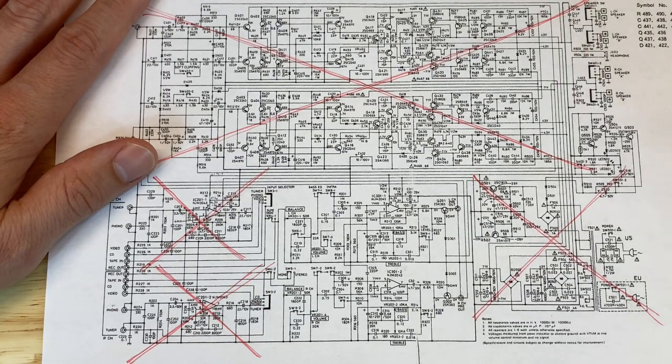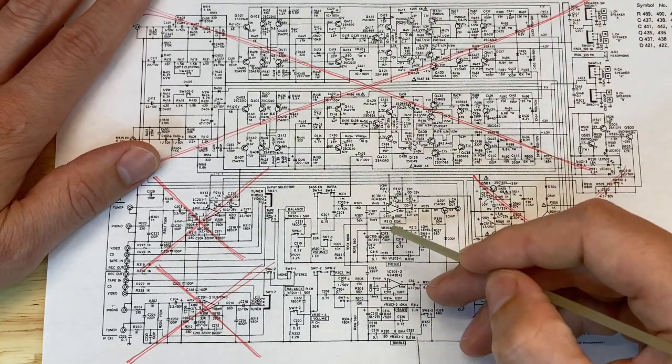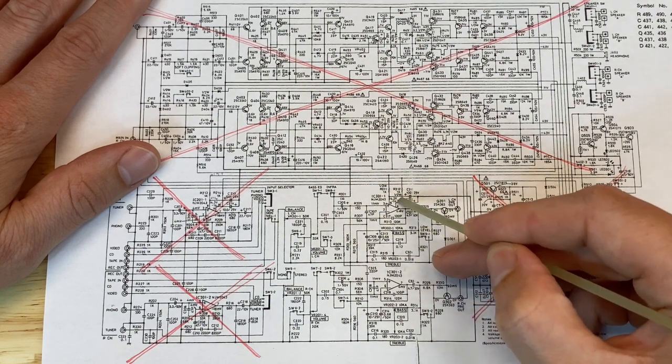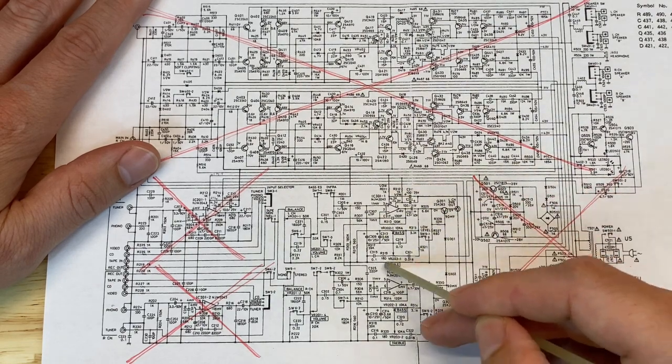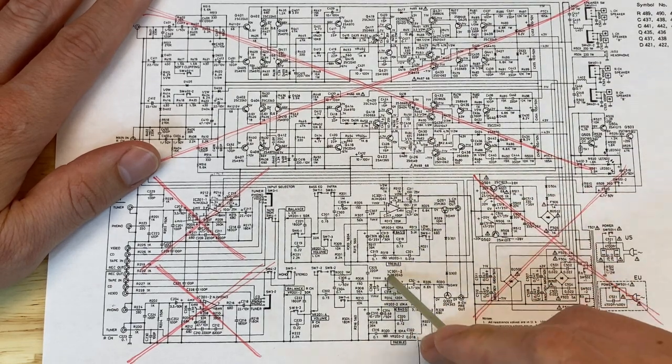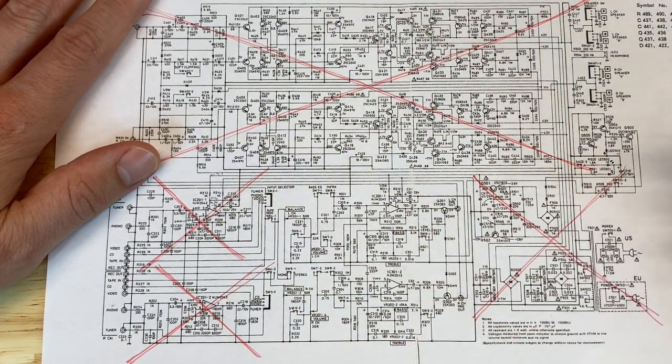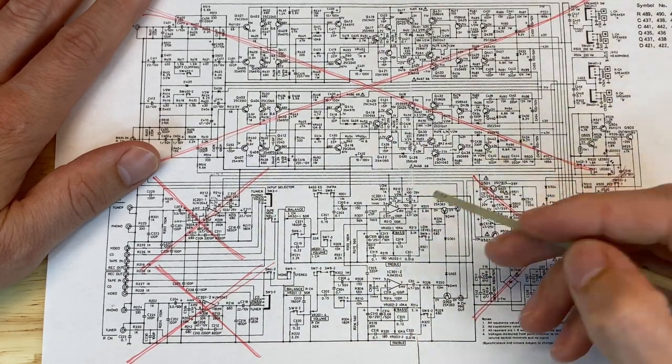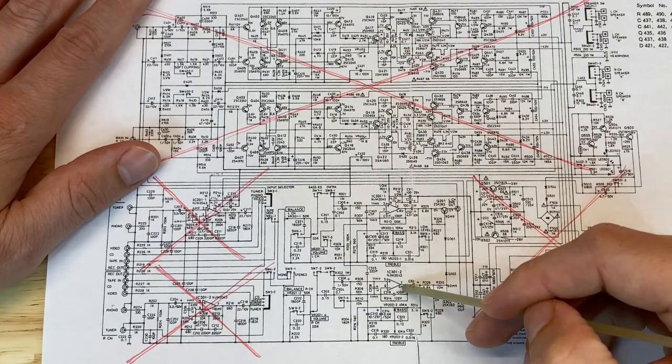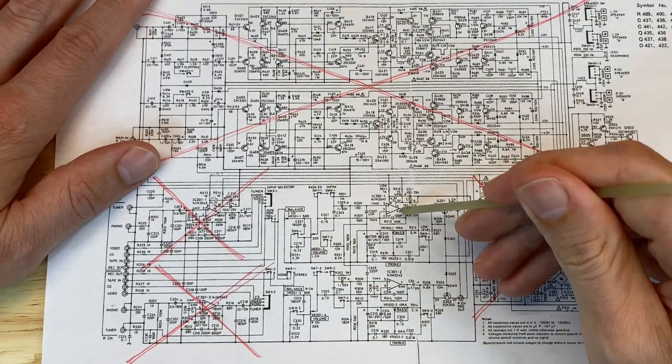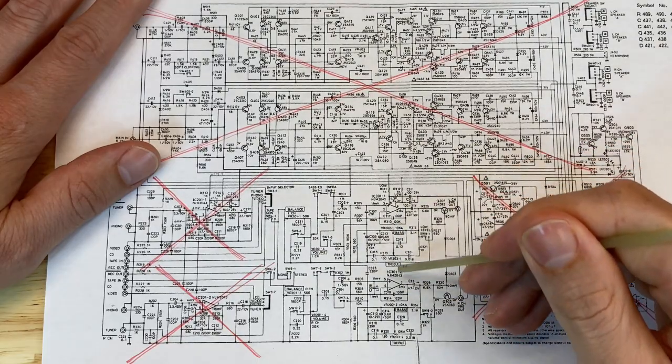And what jumps out at me is this op amp here. This op amp, IC301, is shared by both preamp sections. So let's focus our attention on this op amp.